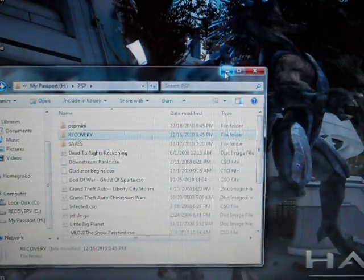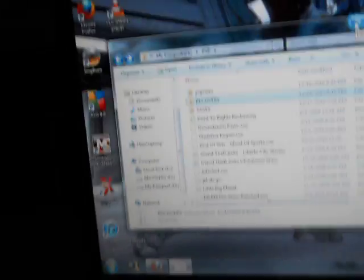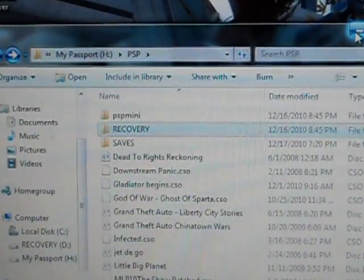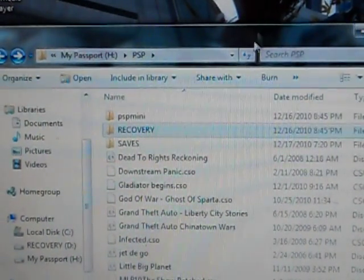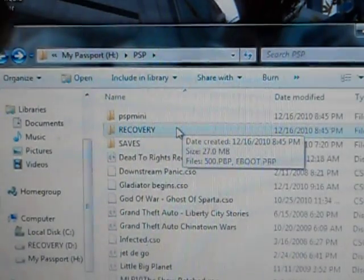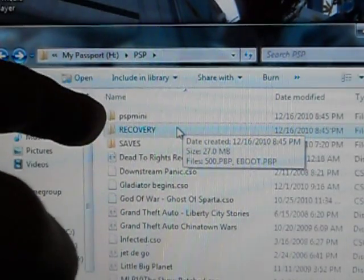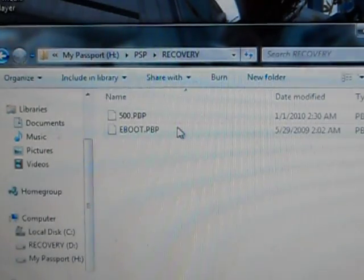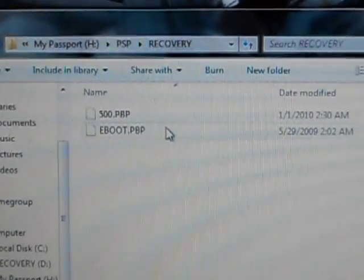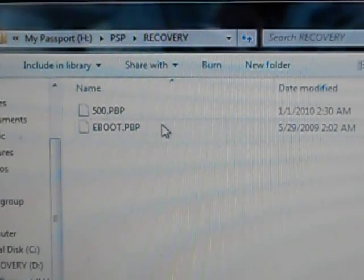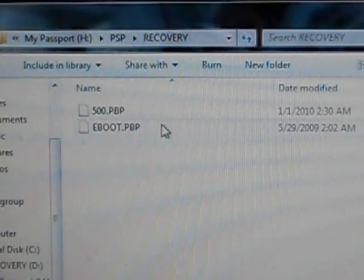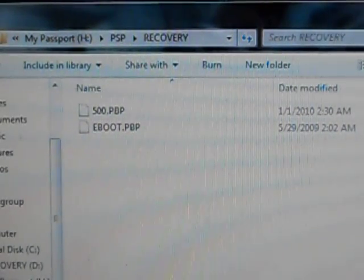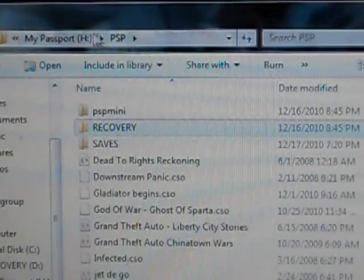Now, once you have that, I'm going off my external hard drive right now, so yours obviously won't look like this. You'll basically get a folder that says recovery, just like that. Inside of it, you have these two files, 500.pbp and the e-boot.pbp. This folder is very important.